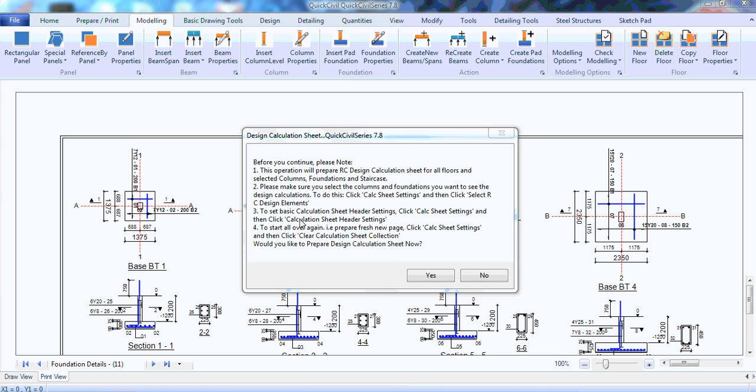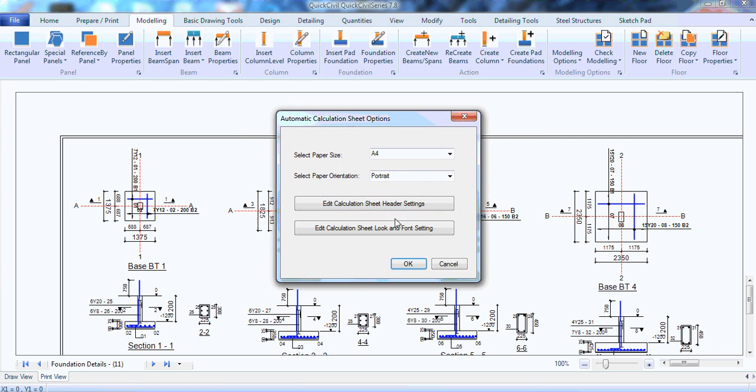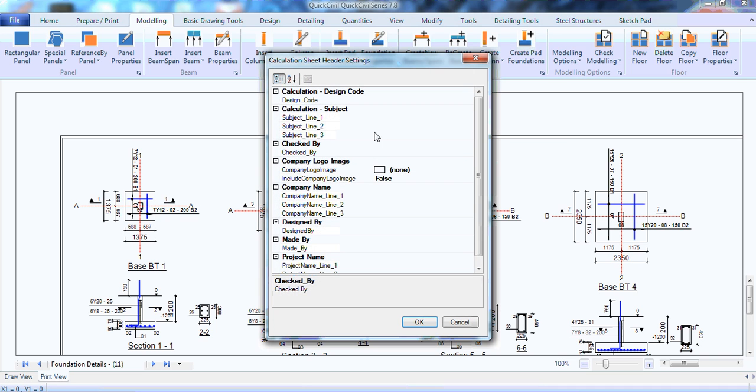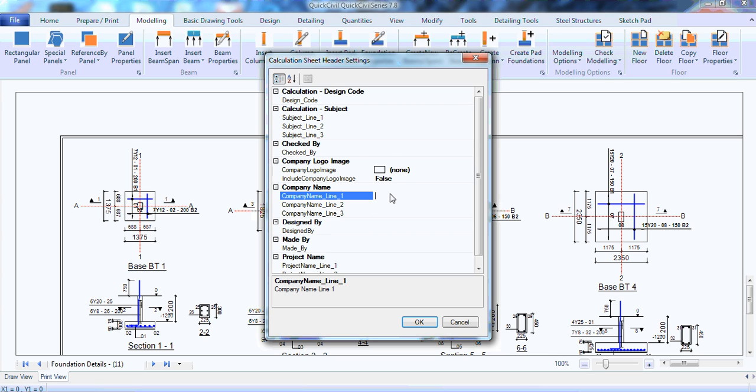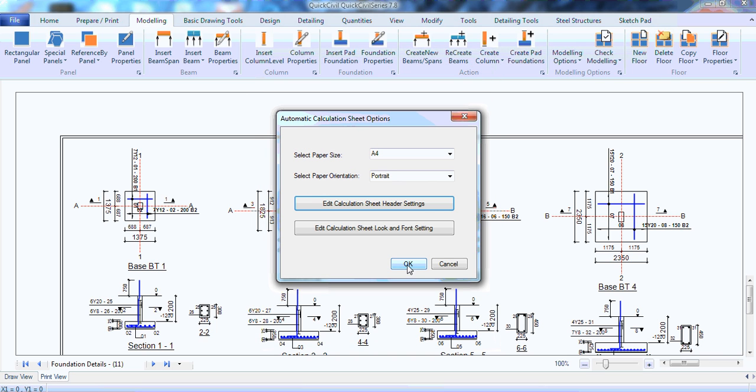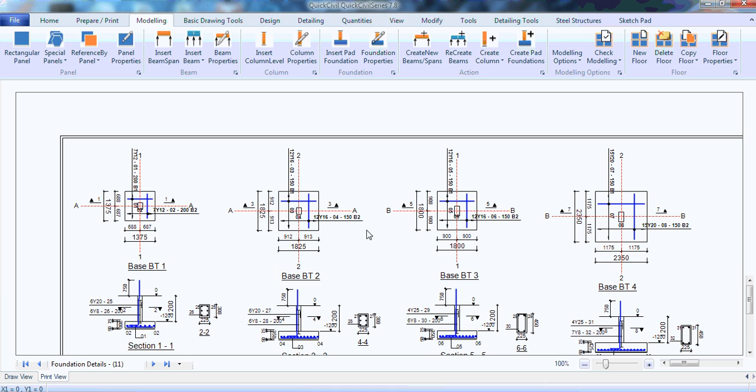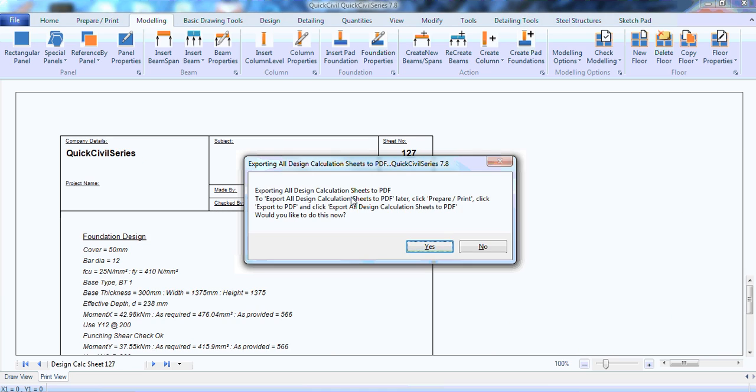Next, the software want to prepare the calculation sheet. Then, I'll just click yes. I can select which format I want the calculation sheet to be, like the paper size, the orientation, but we can leave it at A4 and it's portrait. Because, of course, you can also edit some usual information, like the, for instance, I can edit the company name. Let me call it Quick Civil Series. Then, I can click OK. Click OK. Click OK.